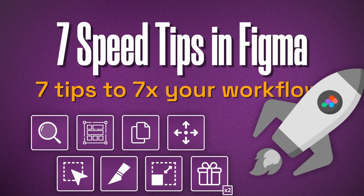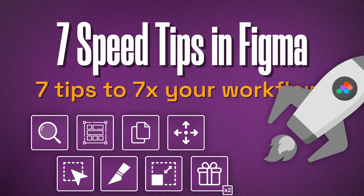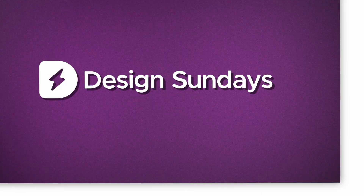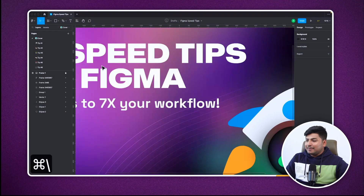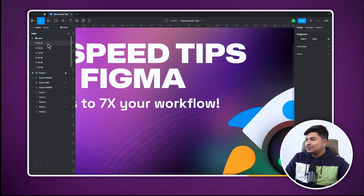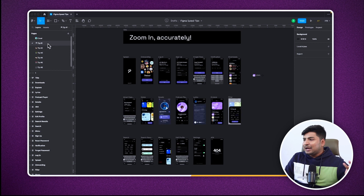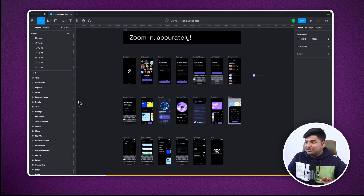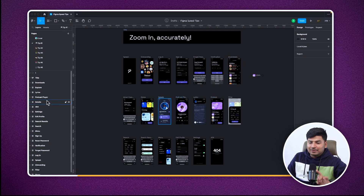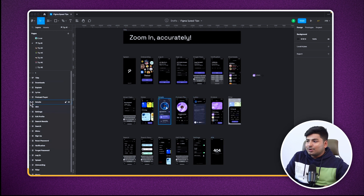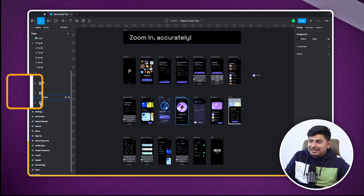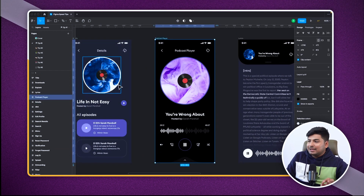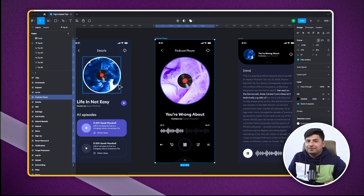7 speed tips to 7x your workflow in Figma. Let's start with tip number one. I'll show you how to zoom into a particular frame without a lot of hassle. The easiest trick is, if you name the layers and you know which layer you want to go to, you just double-tap on the frame icon and you will be zoomed into that particular frame.